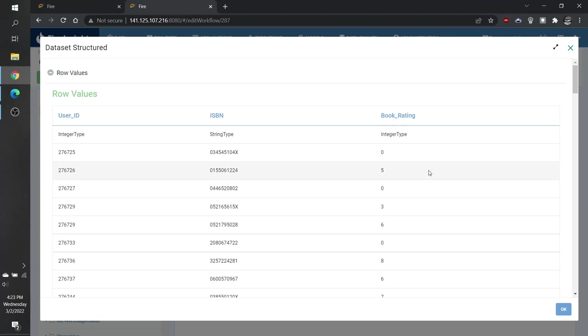Here we have our dataset. This contains a user ID, the ISBN number, or a book's unique identifier, and the rating that the user provided.